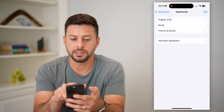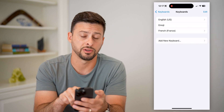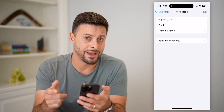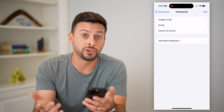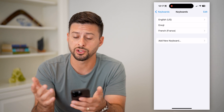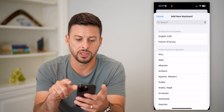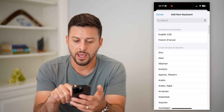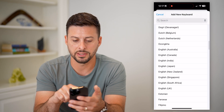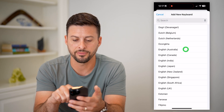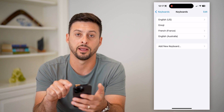You can see I have English US and French. If you don't necessarily have another keyboard or the one that you want to switch to, let's just hit Add New Keyboard. And on here, all you have to do is select a different keyboard there to add it.